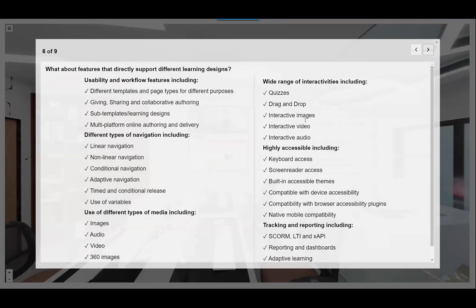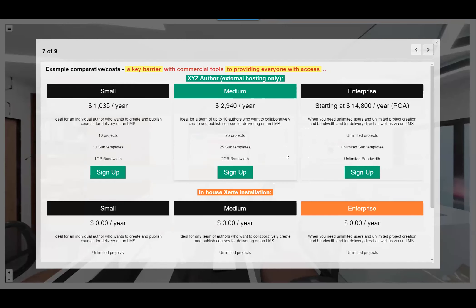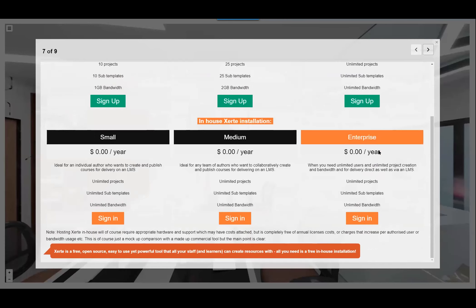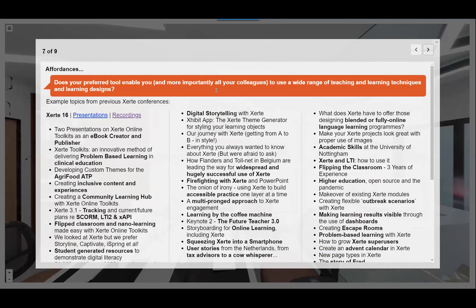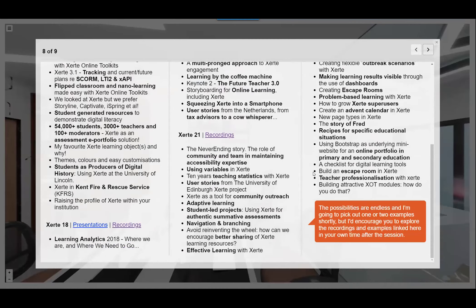The possibilities with Zerte are endless — it's certainly not limited to click-next activities. A key barrier with commercial tools: my focus is on everyone in your organization — not just the specialist who creates resources, but every teacher, support staff, and possibly every learner. When you look at the cost of commercial tools, unlimited users and unlimited projects costs a fortune. With Zerte, with an in-house installation, all these levels are completely free. There's been text chat discussing how Zerte use increased because of the pandemic.